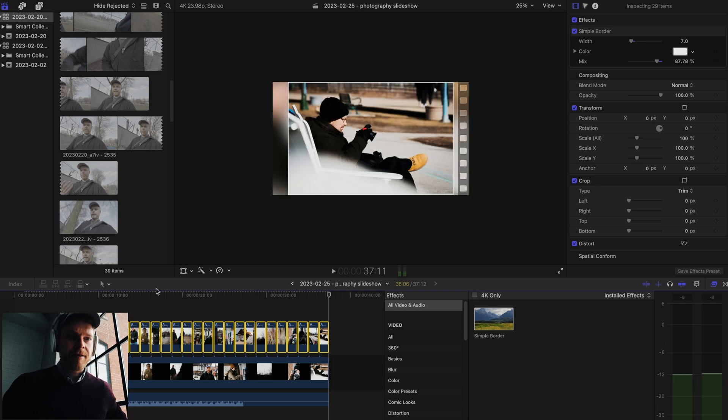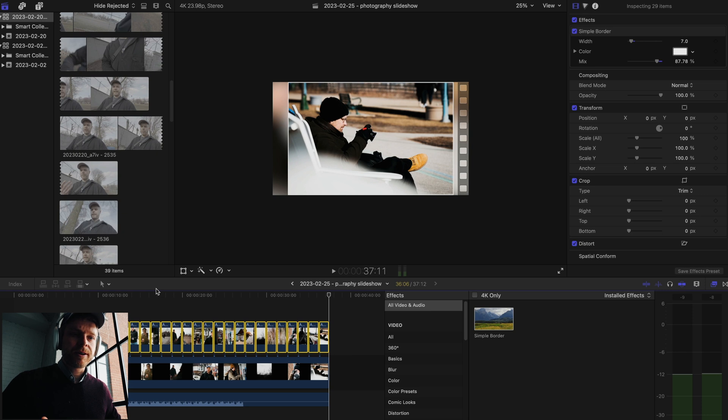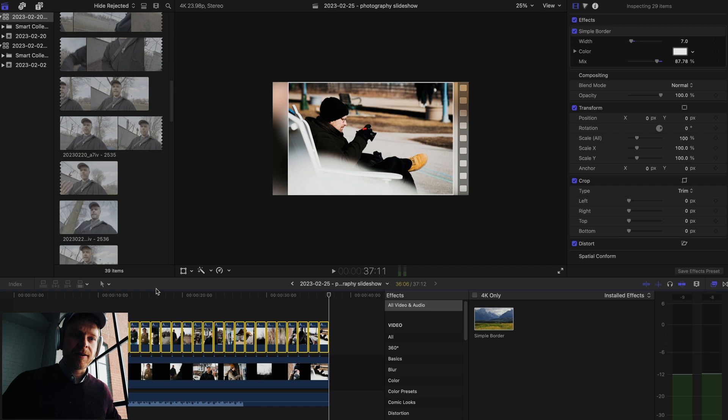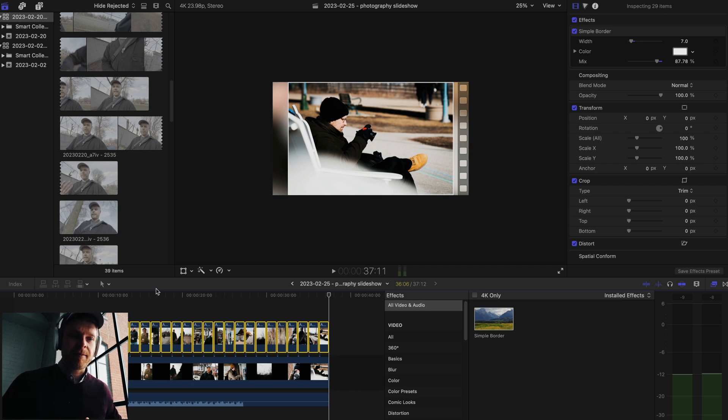So that is how in Final Cut Pro you can create your own slideshow very simply with using stills that you get from maybe your DSLR. Then you just follow those steps. You paste them into a Final Cut timeline.